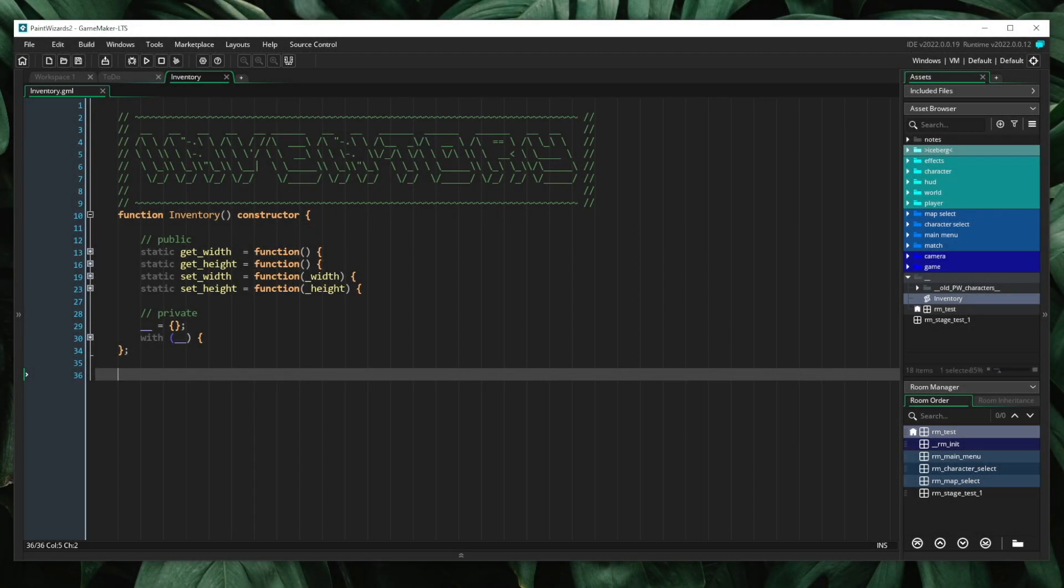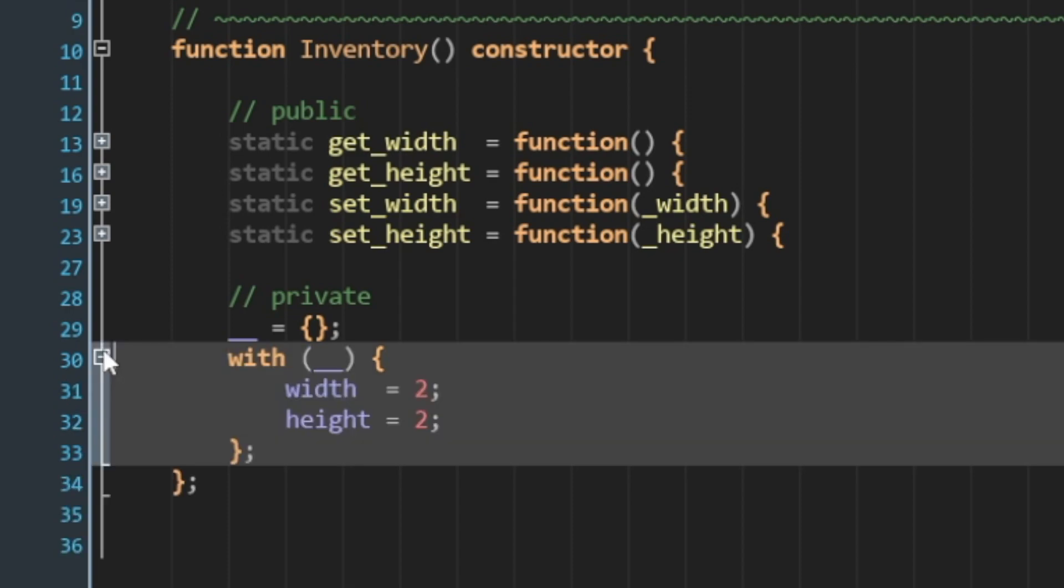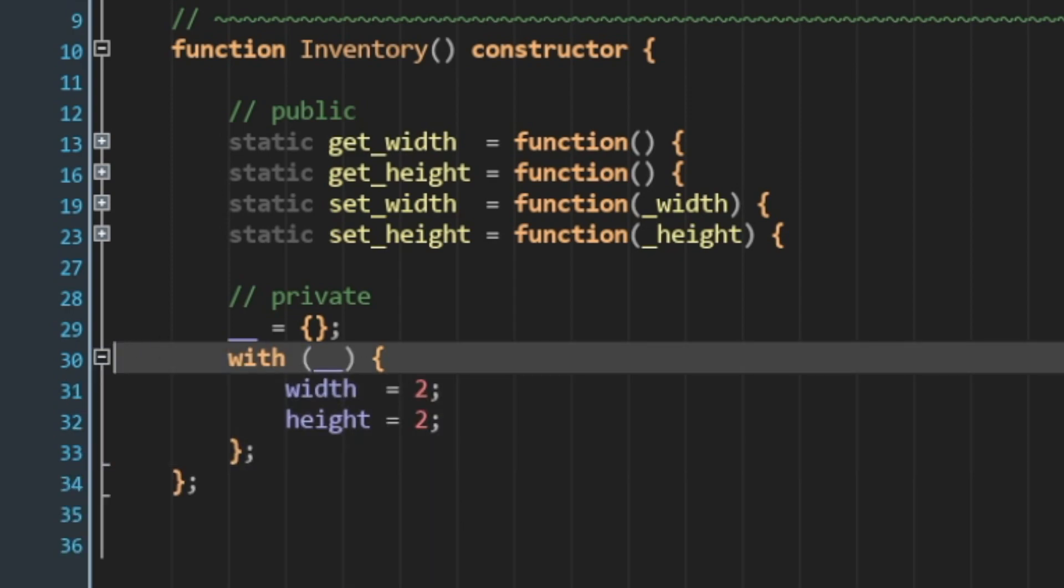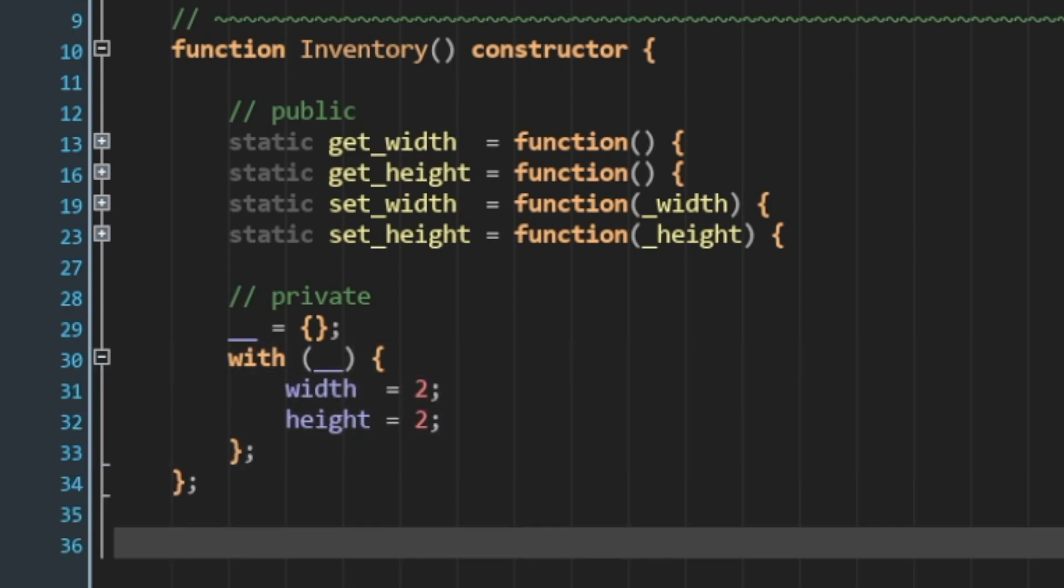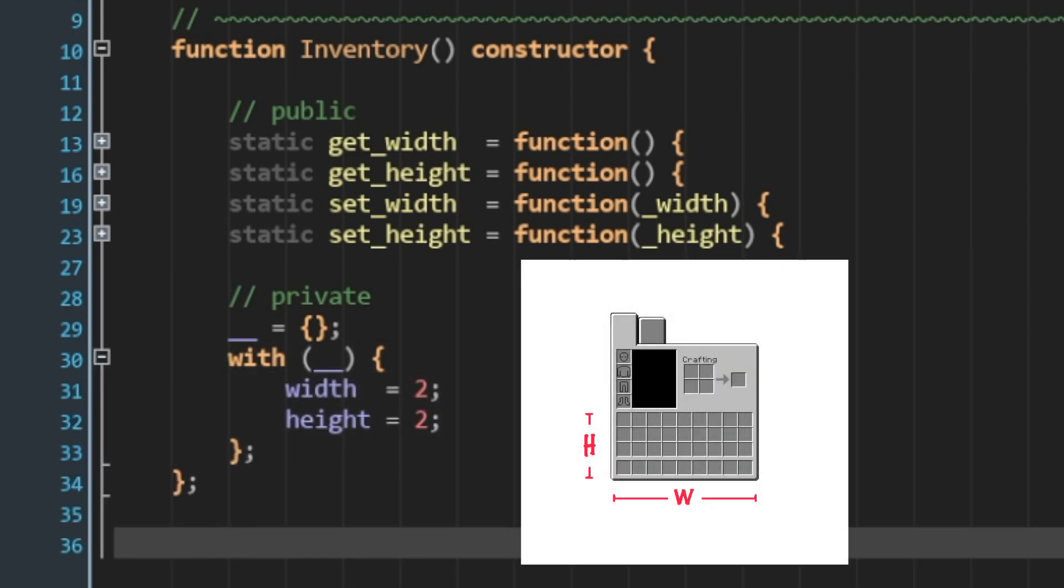Here, we have an inventory class. There's not much to it other than simple dimensions, a width and a height. This is a grid-based inventory that you would expect to see in any sort of game.